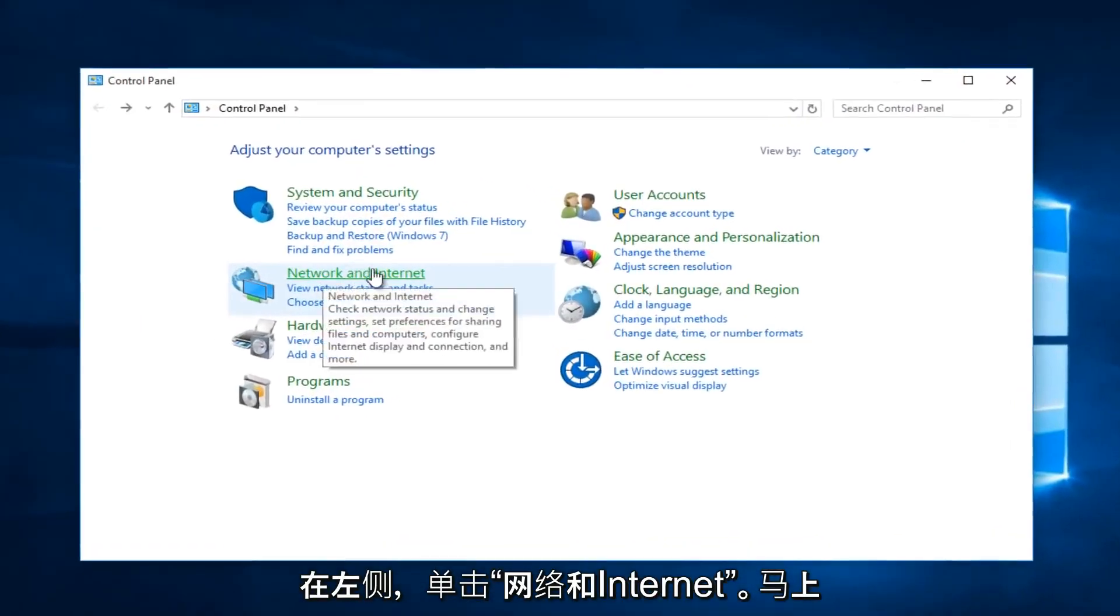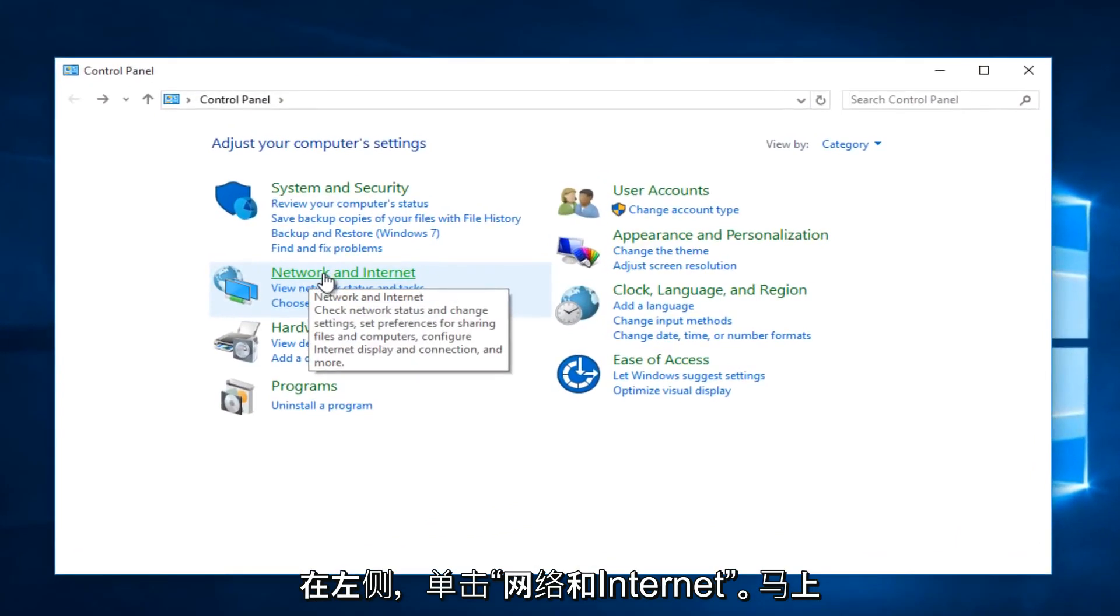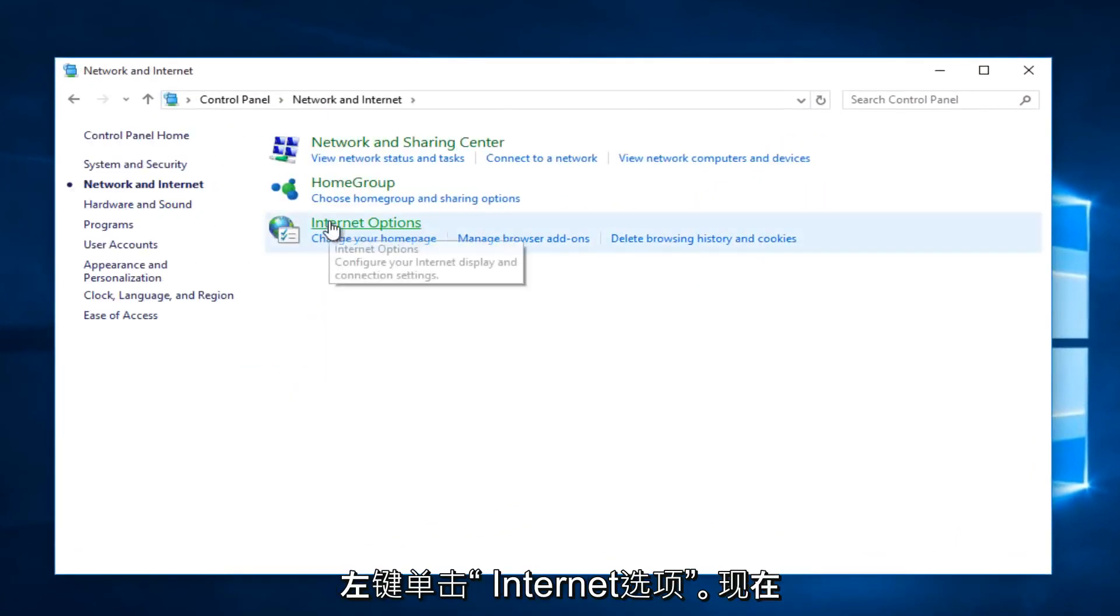Left-click on Network and Internet. Now, left-click on Internet Options.